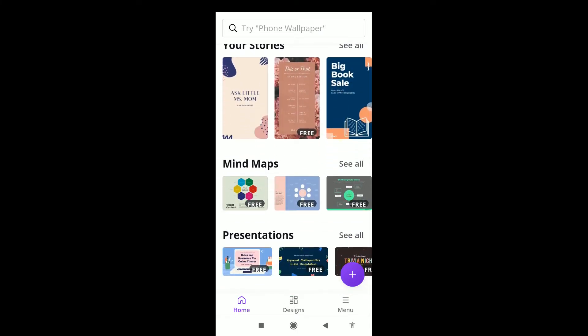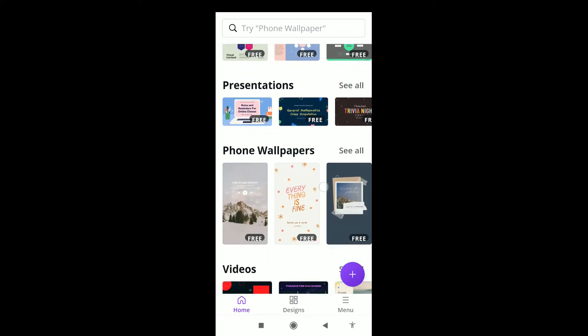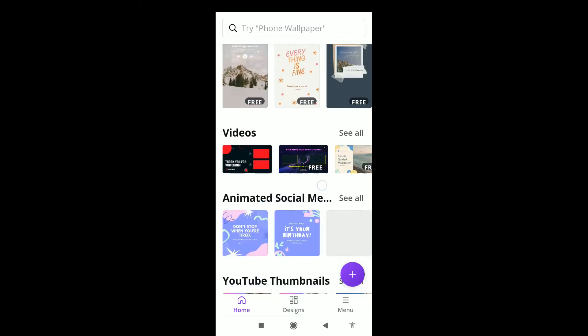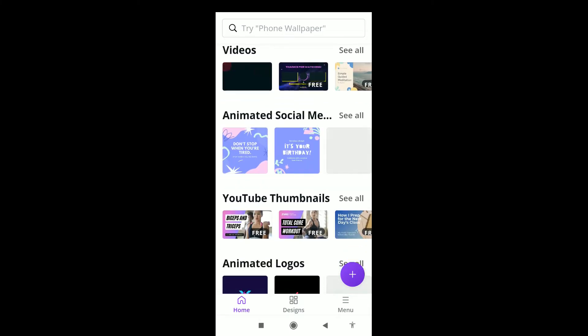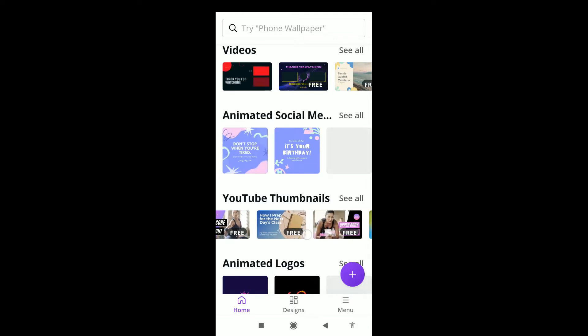Since we are using the free version, we can only use what is marked free. If you have premium, you can use anything. Let's create a YouTube thumbnail. If you're doing videos on fitness, there are already designed thumbnails you can use.